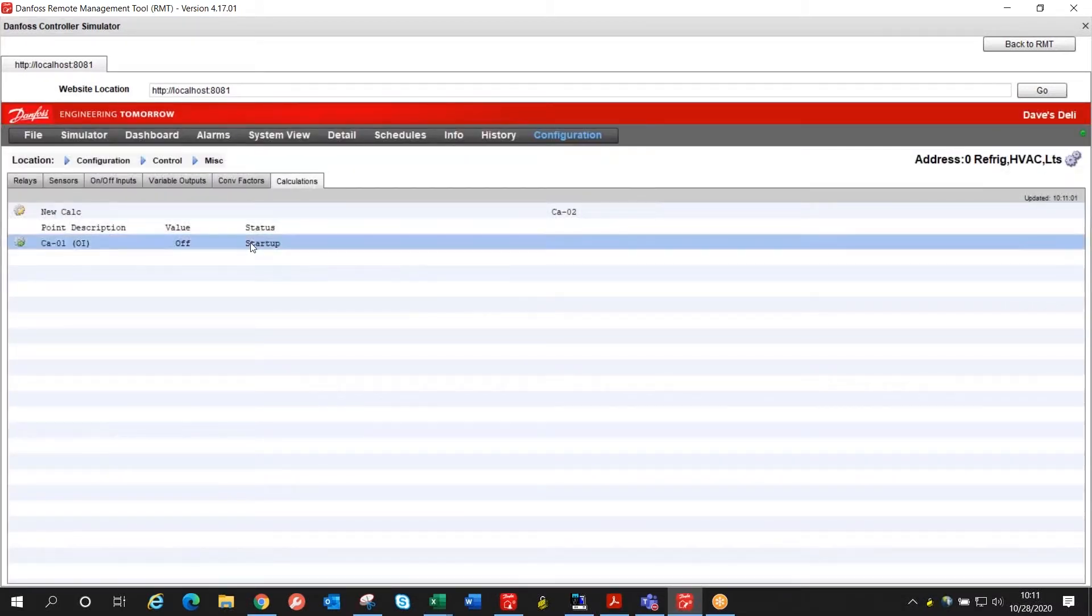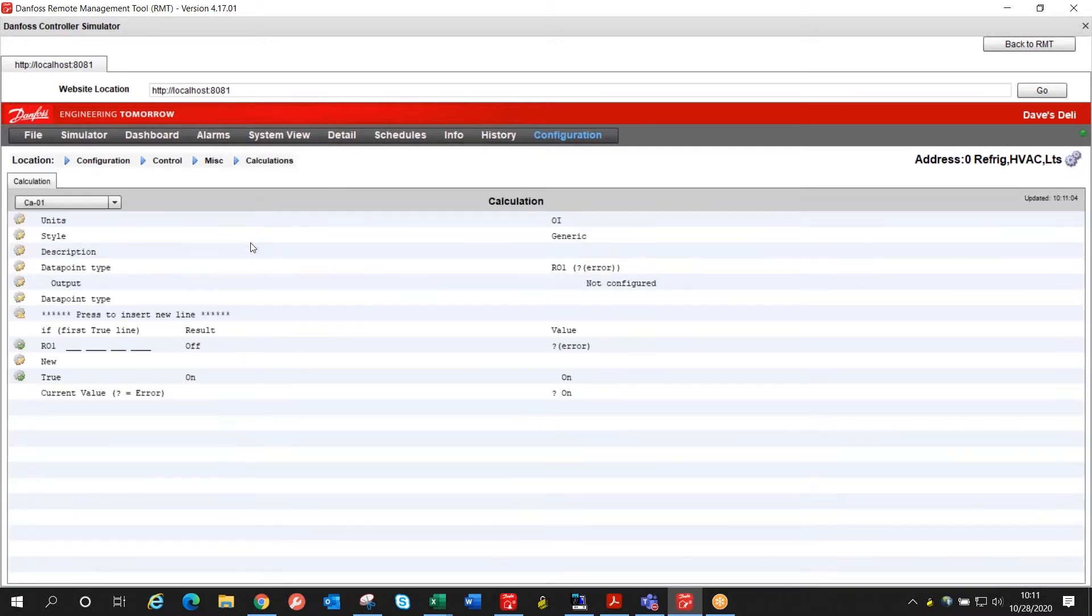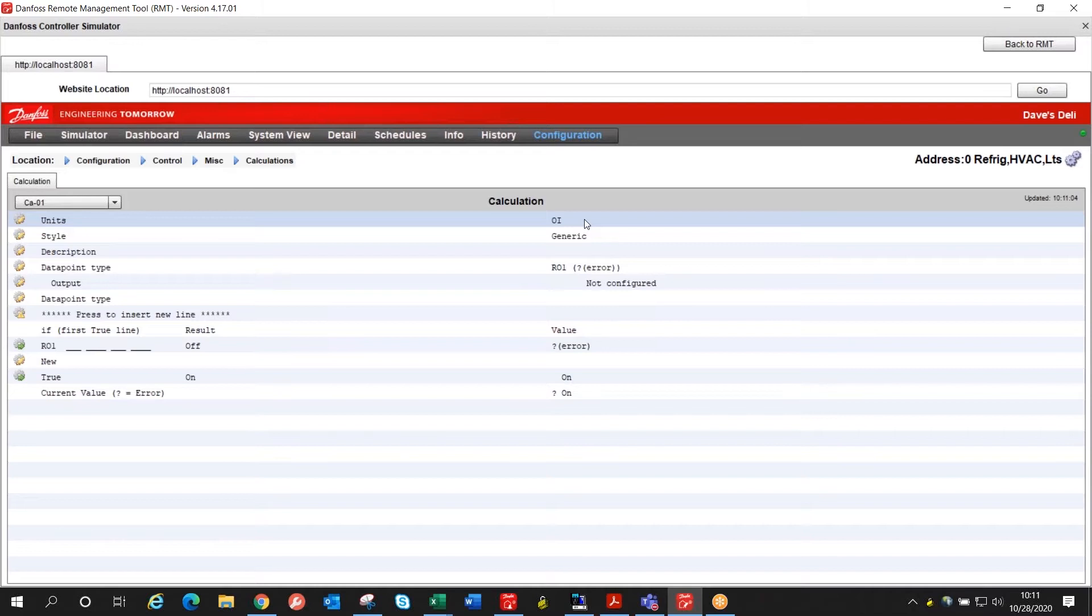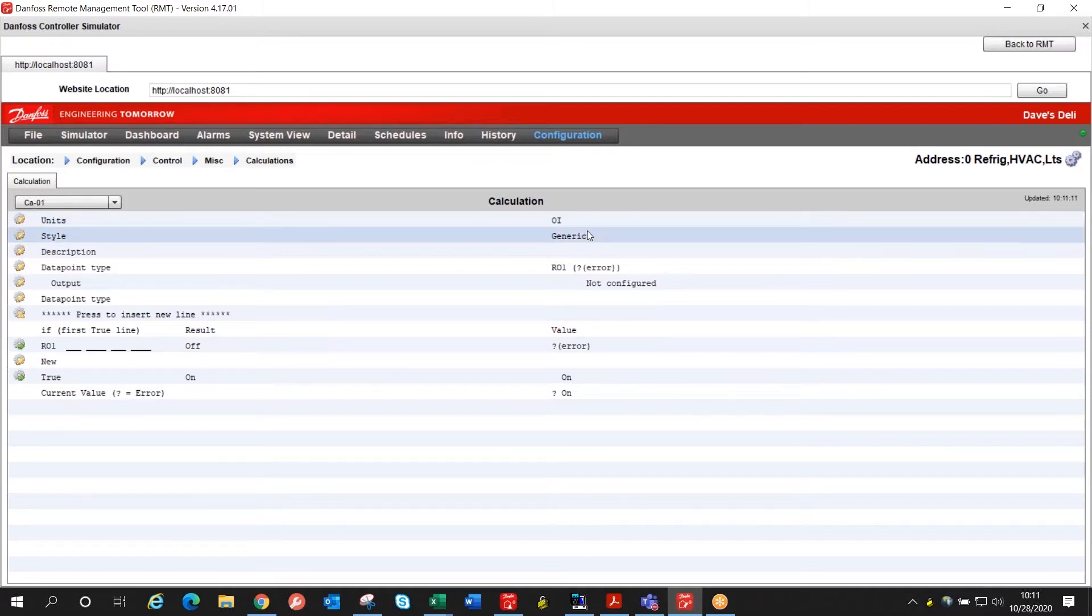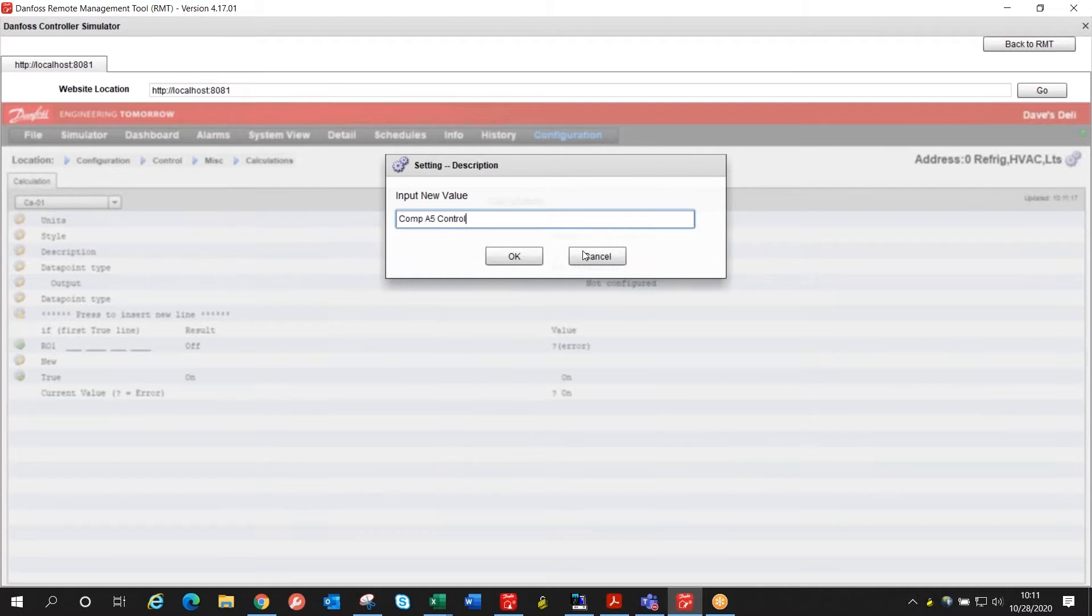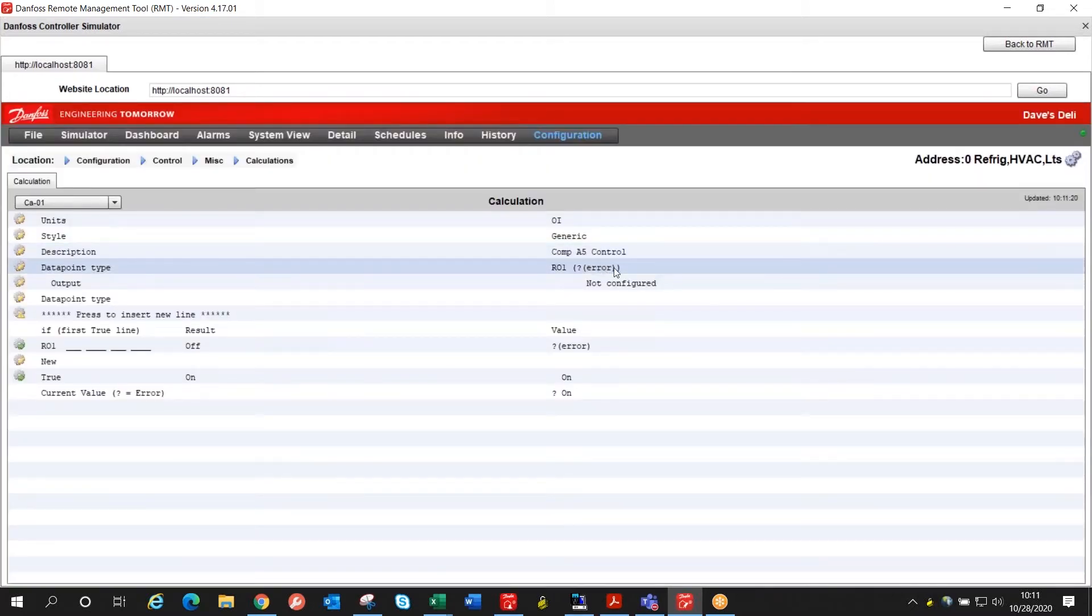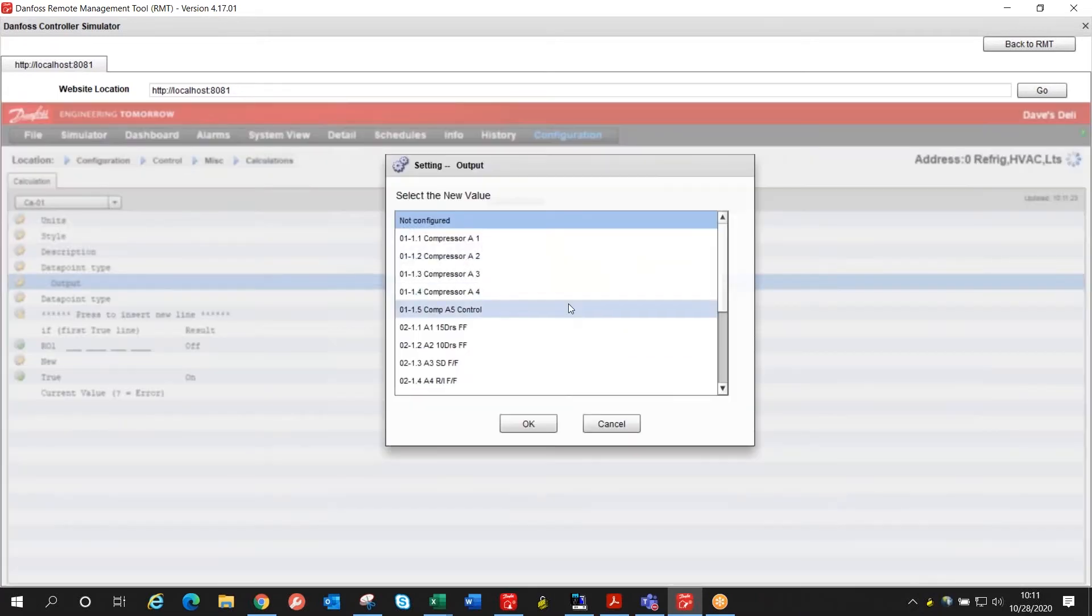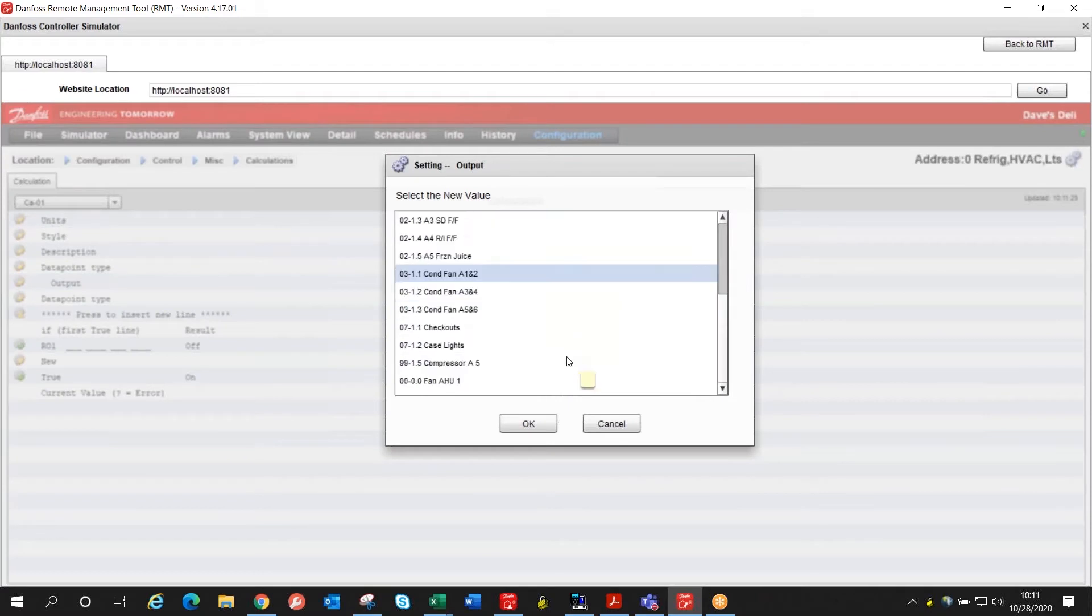This is our calculation, we'll double click it to edit it. It's going to be an on off calculation so OI is fine and generic is fine. Let's give it a name. My compressor I'm working on is compressor A5 so we'll give it a name and then the calculation already assigns a relay to start with so we're going to select the dummy relay that I've already assigned under the rack for that compressor.